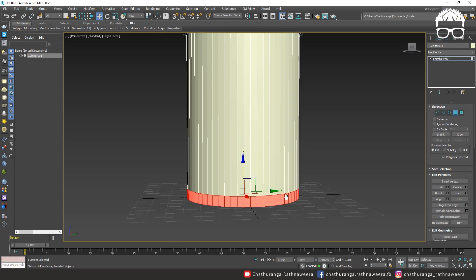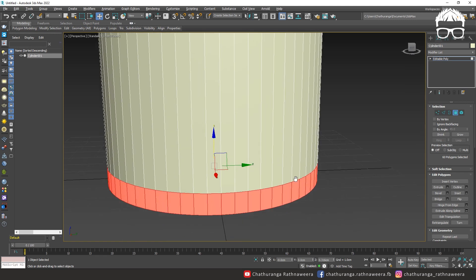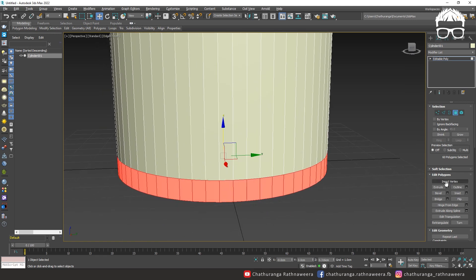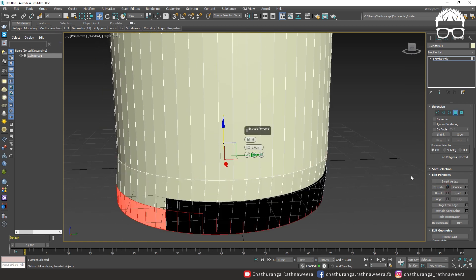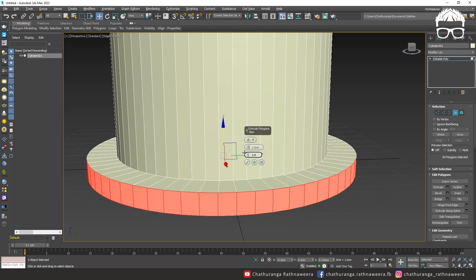Select the faces, exclude the active move, local normals.